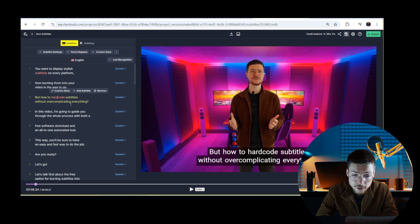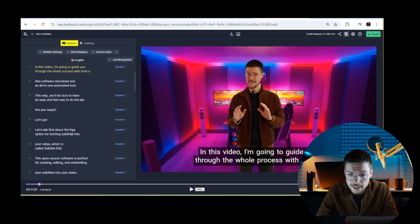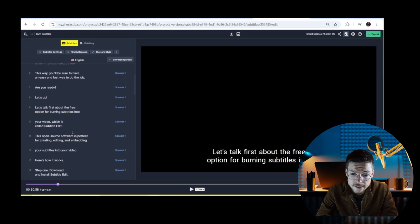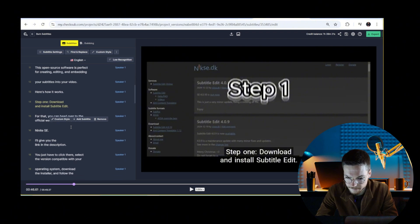With the editor, you can adjust any small errors that the AI transcription can still make from time to time.